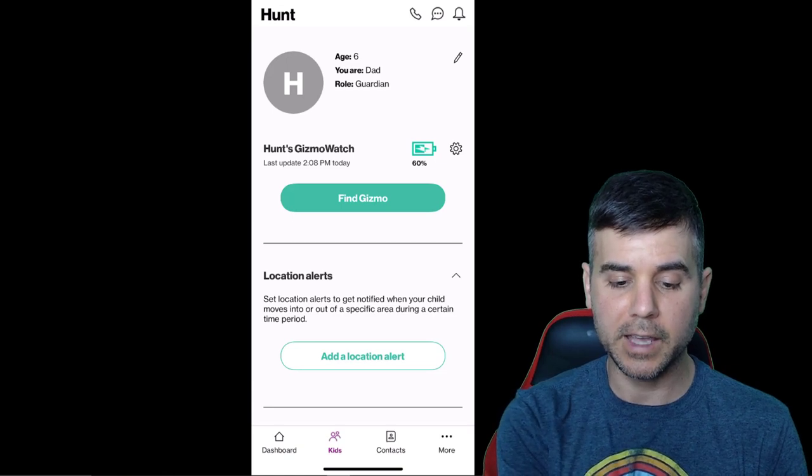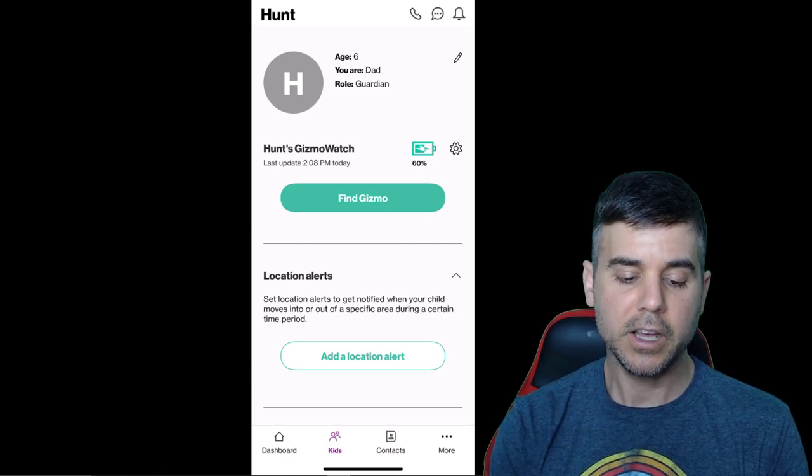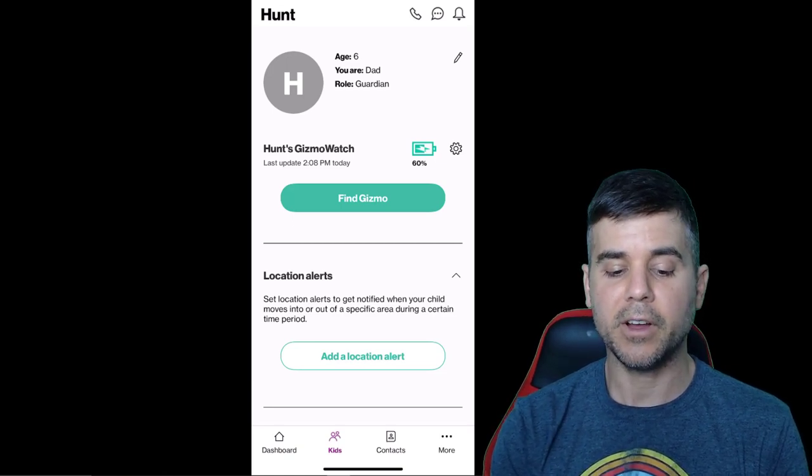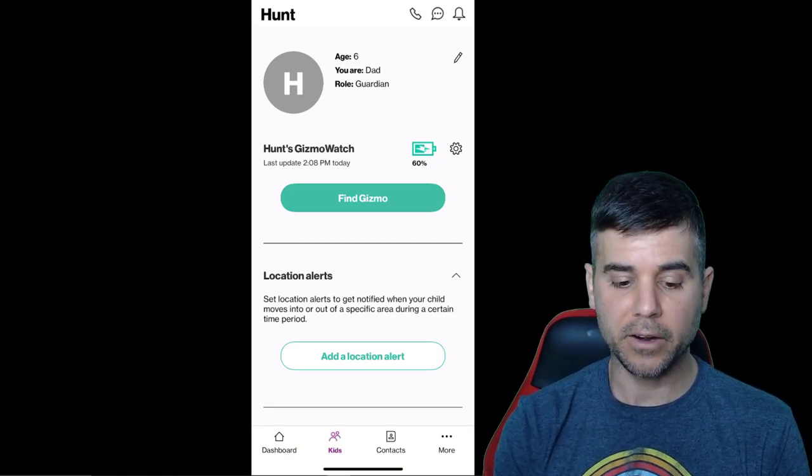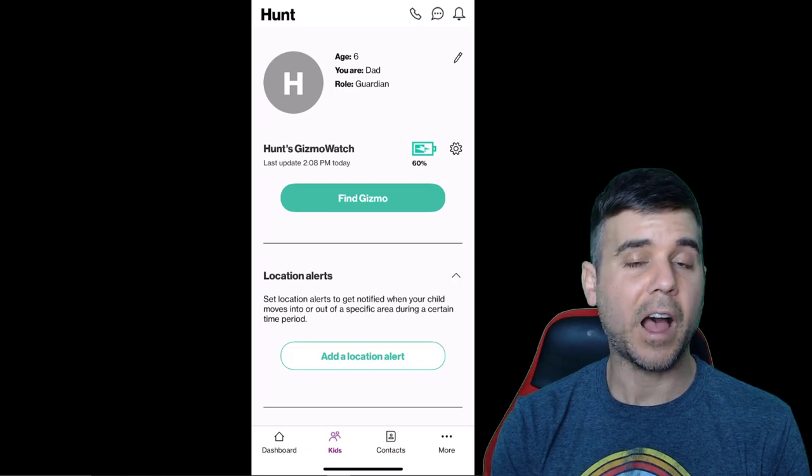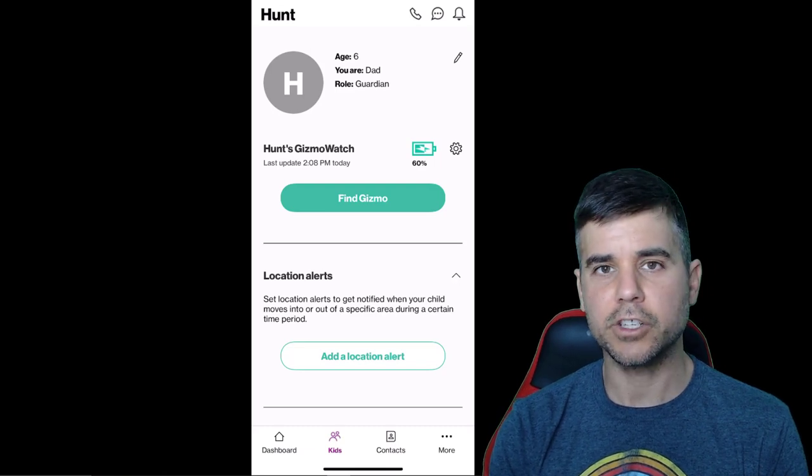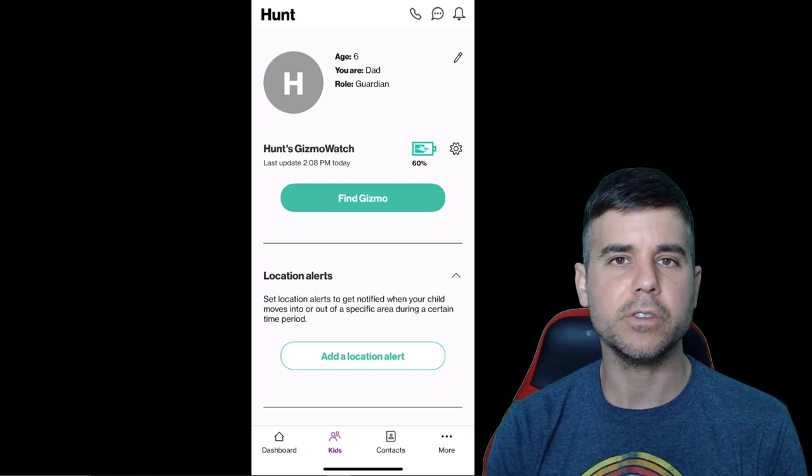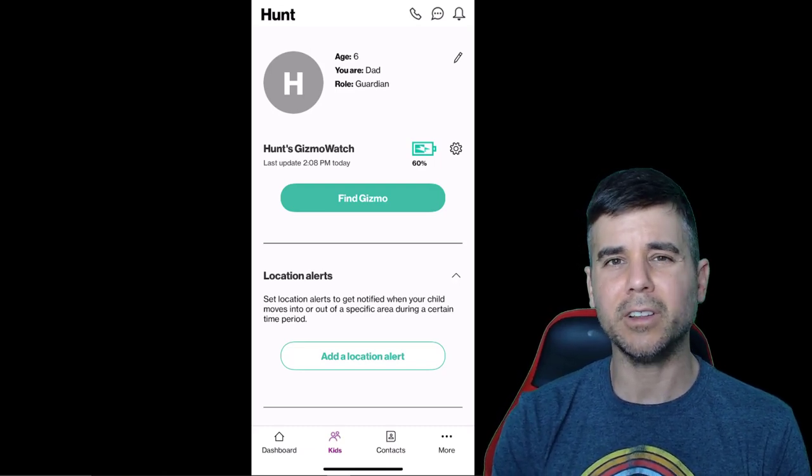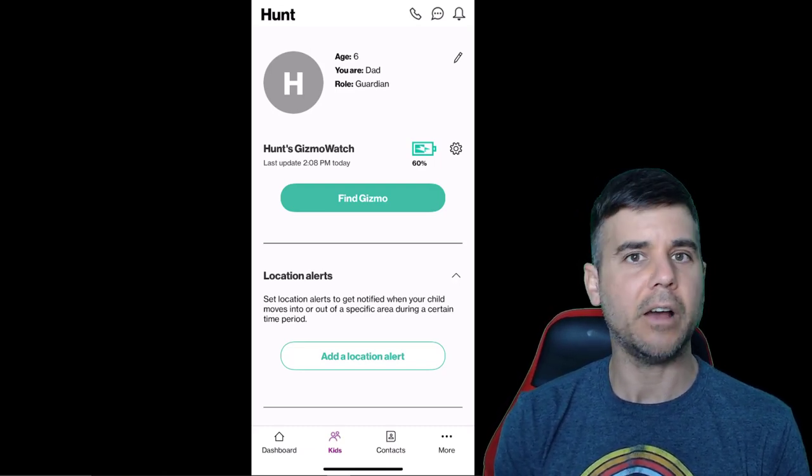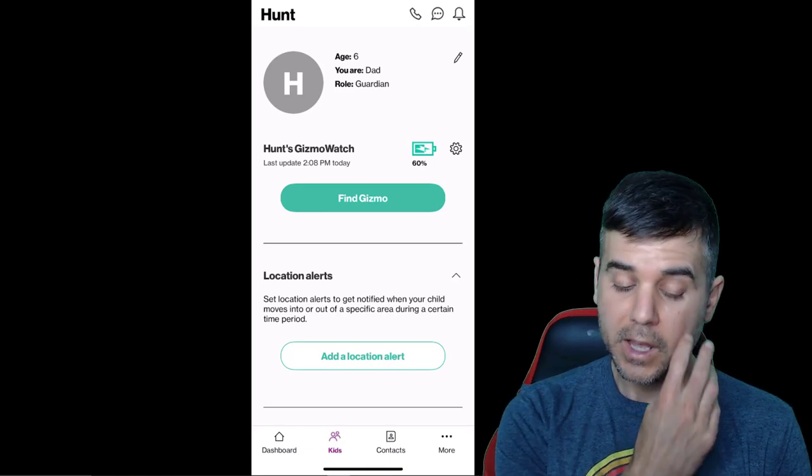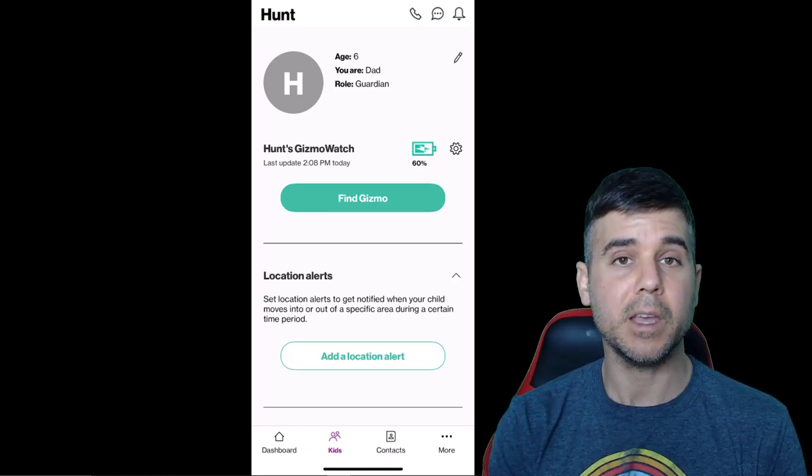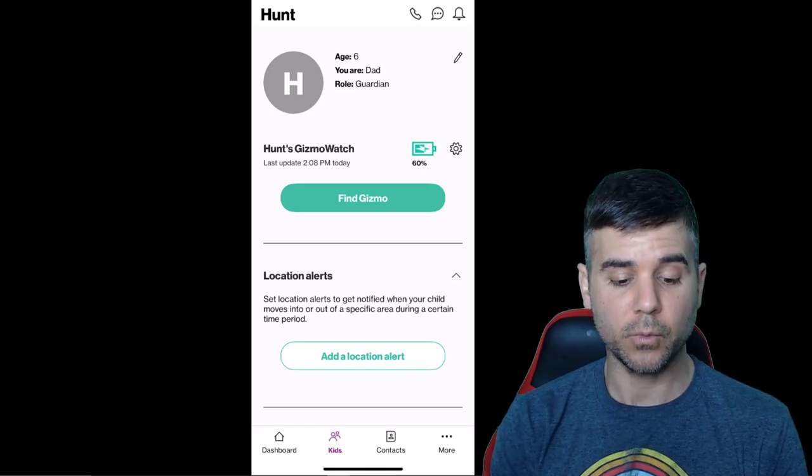I click the kids section. You can see we have Hunt's profile here. Again, the battery. I can find my watch. So we actually use this all the time because he'll like put it down in his room sometimes and fall asleep. So you have to be able to find his watch.